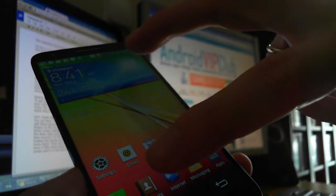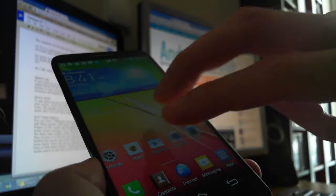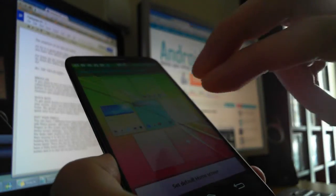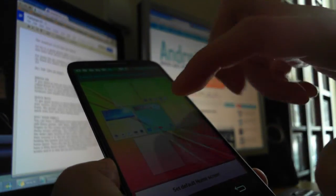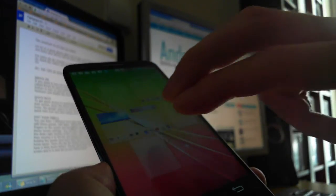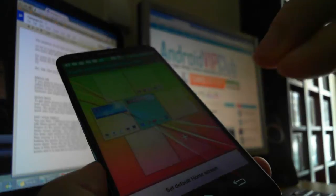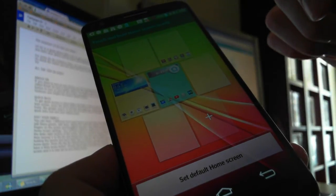You go to this menu and you can set your panels. Then you have a lot of options.